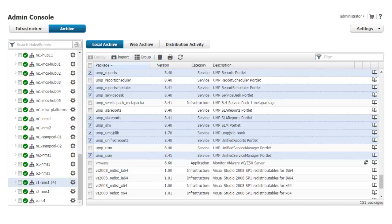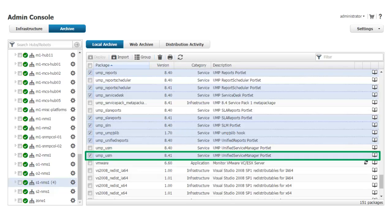After deploying the first set of packages to the secondary UMP server robot, I must deploy UMP and all of its portlets to the same location. Each portlet will have a name prefaced with UMP underscore. For example, the USM portlet appears in the archive as UMP underscore USM.